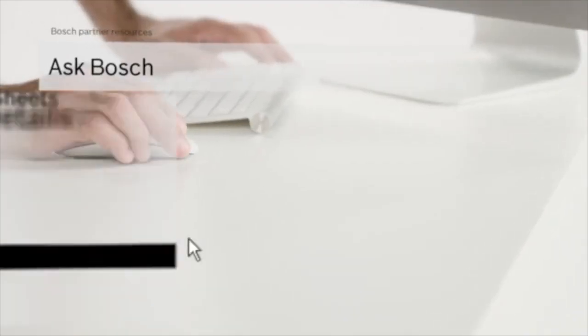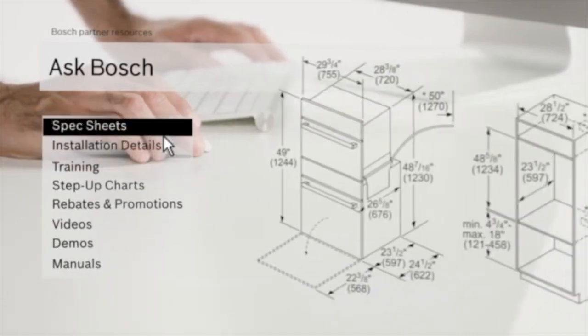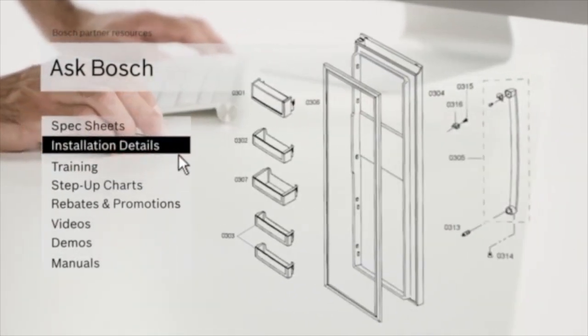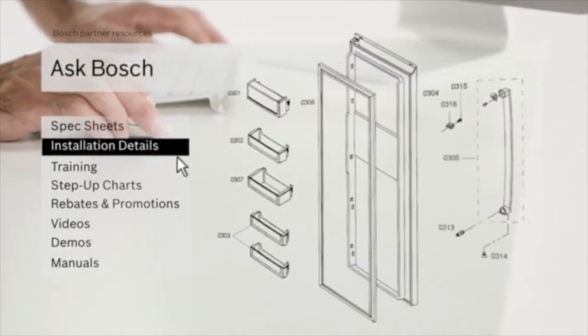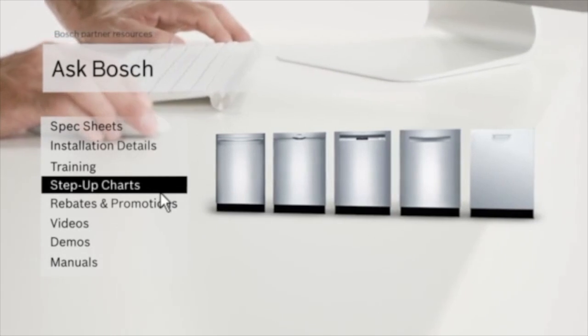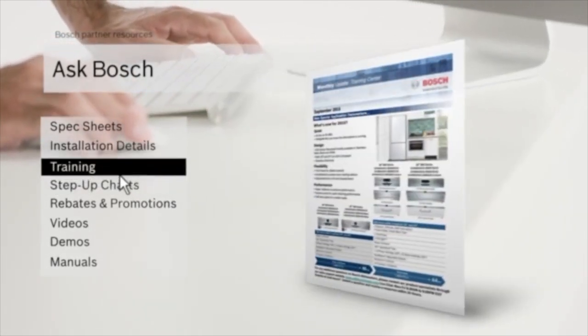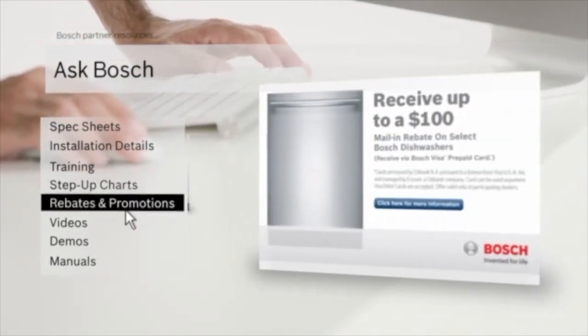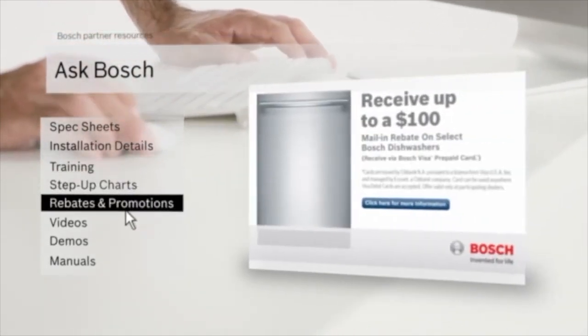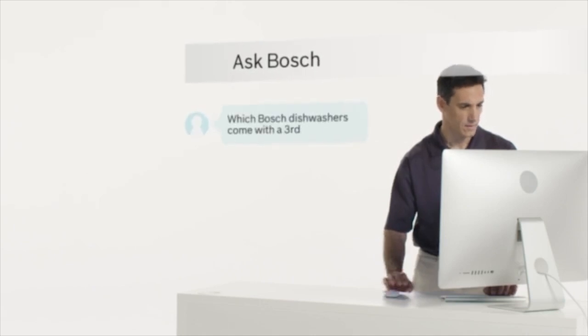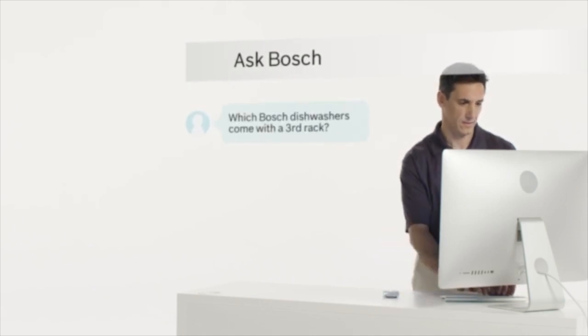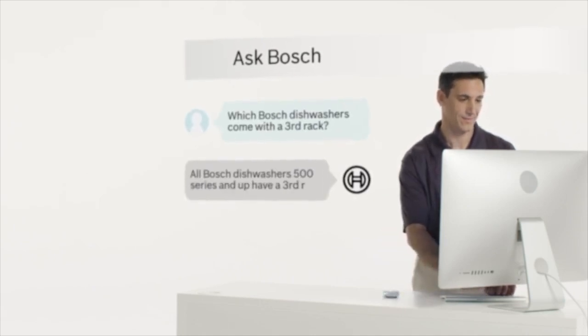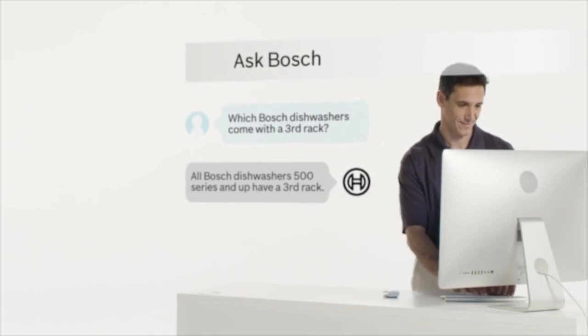Top features and benefits of every product, detailed specs and installation information, and step-up charts to compare features between product series and help you increase your sales. And with live chat, you're instantly connected to an online Bosch specialist who's available to answer any questions you might have.